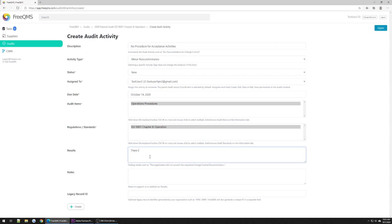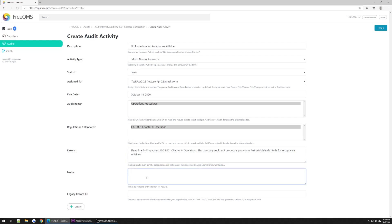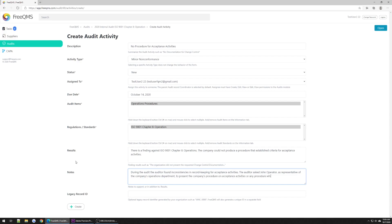There is a finding against ISO 9001 Chapter 8, Operations. The company could not produce a procedure that established criteria for acceptance activities. The notes field is where we enter the long form nonconformance to back up our statement. These are the auditor's notes about the interaction. During the audit, the auditor found inconsistencies in record keeping for acceptance activities. The auditor asked John Operator, as representative of the company's operations department, to present the company's procedure on acceptance activities or any procedure which satisfied the following clause.